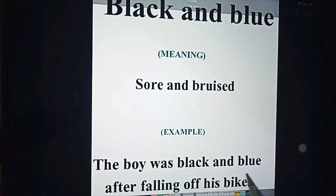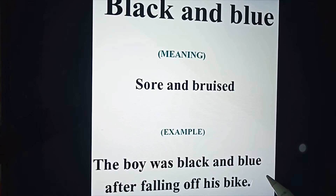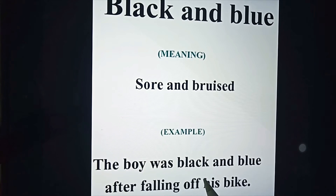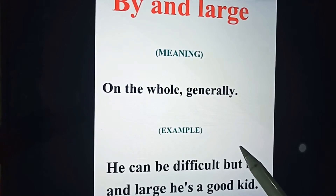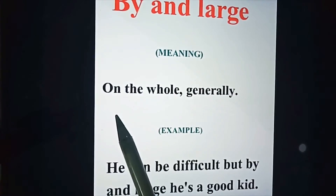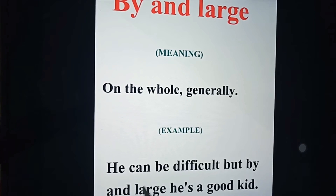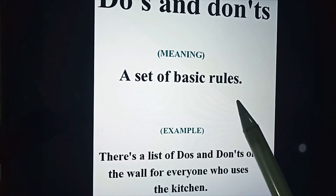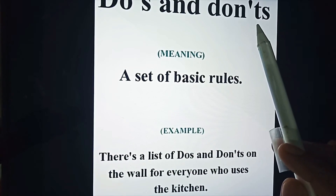'Black and blue' means sore and bruised. Example: 'The boy was black and blue after falling off his bike.' When you get hurt and bruised, your body turns black and blue. Next: 'by and large,' which means on the whole, generally. Example: 'He can be difficult, but by and large he is a good kid' — meaning generally, on the whole, he is a good kid.